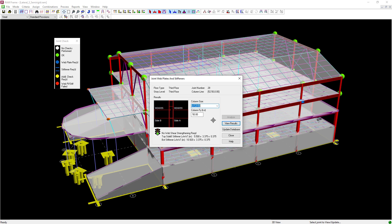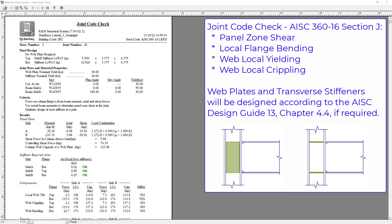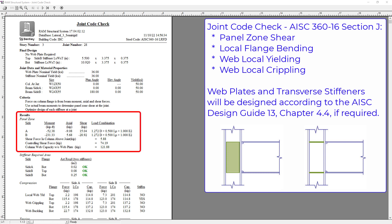Click on the View Results button to review the calculations. Within the joint code check report, you can see all design checks performed and where reinforcement is being recommended. The first check is the panel zone check. Here you can see the actual forces imposed on this joint along with the column capacity without a web plate. For this particular joint, the column capacity is not less than the controlling shear force, so no web plate is being recommended.